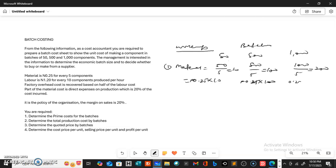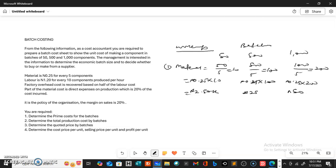The cost equals 0.25 kobo multiplied by 10, giving us 2 naira 50 kobo. Multiplied by 100 gives us 25 naira. And multiplied by 200 gives us 50 naira. So the cost of material for the 50-batch is 2.50 kobo, for the 500-batch is 25 naira, and for the 1000-batch is 50 naira.